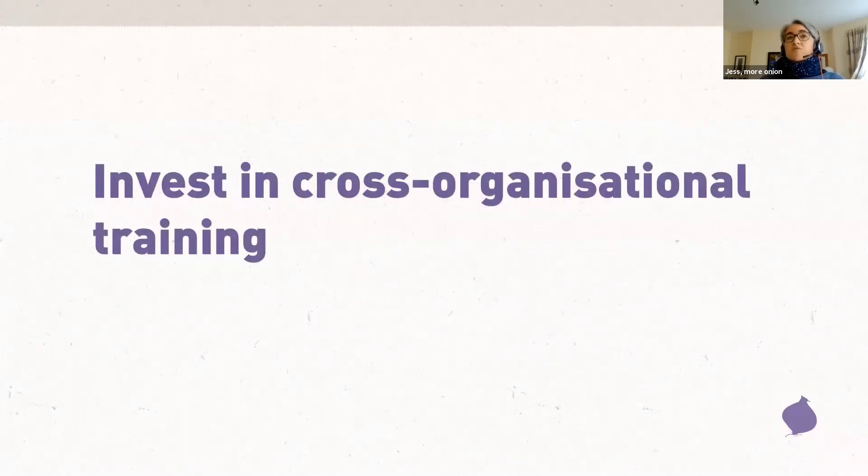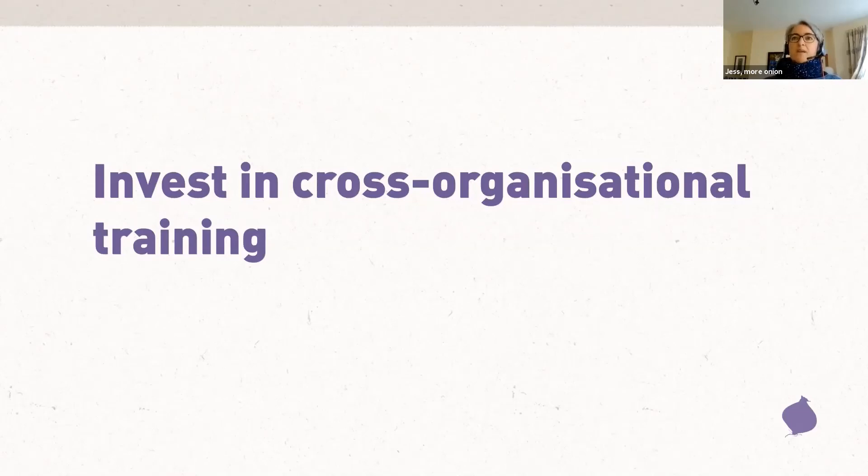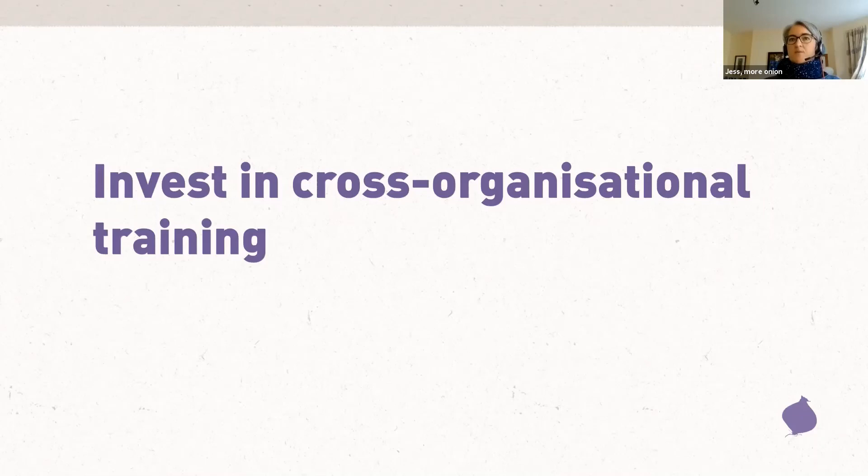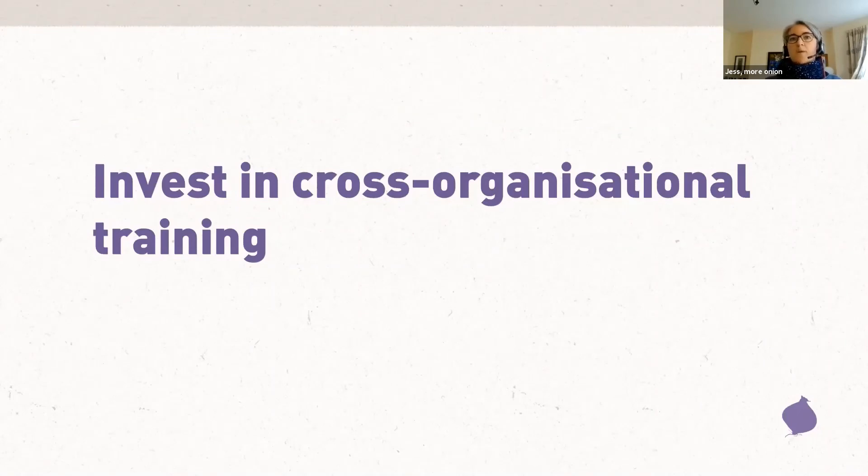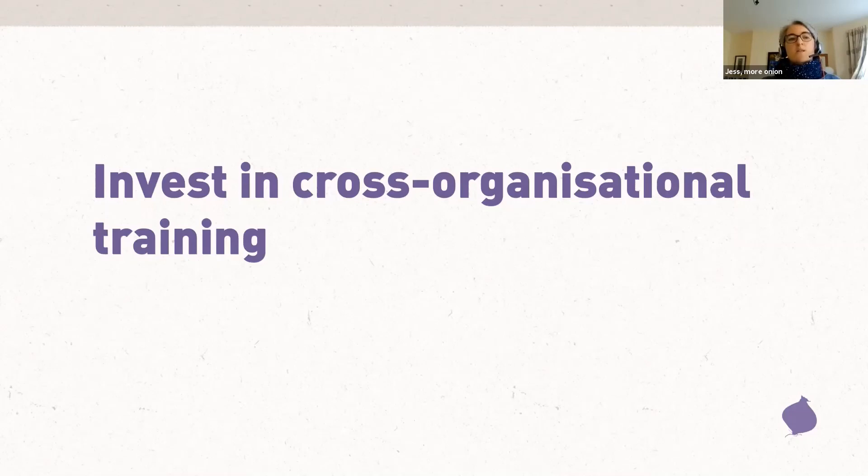Invest in training. Whether you're running in-house workshops or bringing in external trainers, bringing people together from different parts of the organization can be a really helpful first step to establish a common approach and understanding. And that can feed into discussions about those cross-organizational planning processes that you want to bring in. This is how we kick off most of our supporter journey projects when we work with clients.